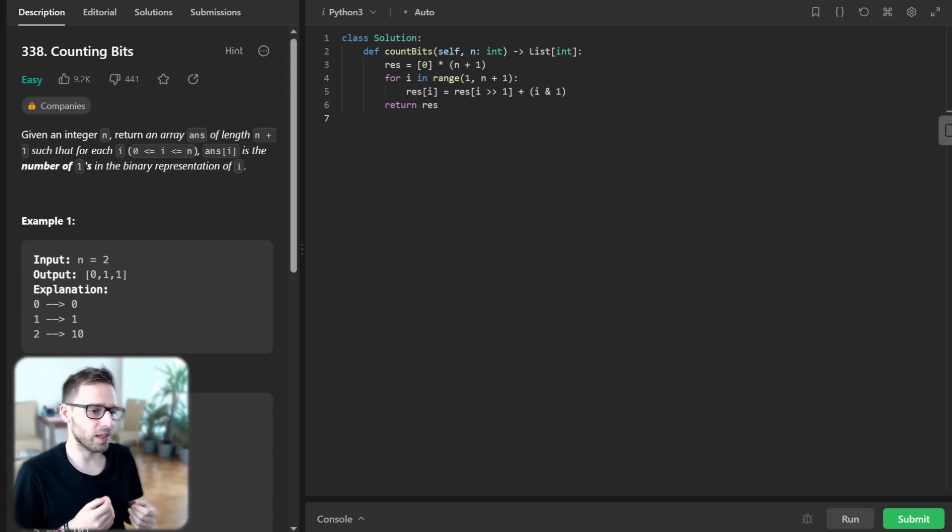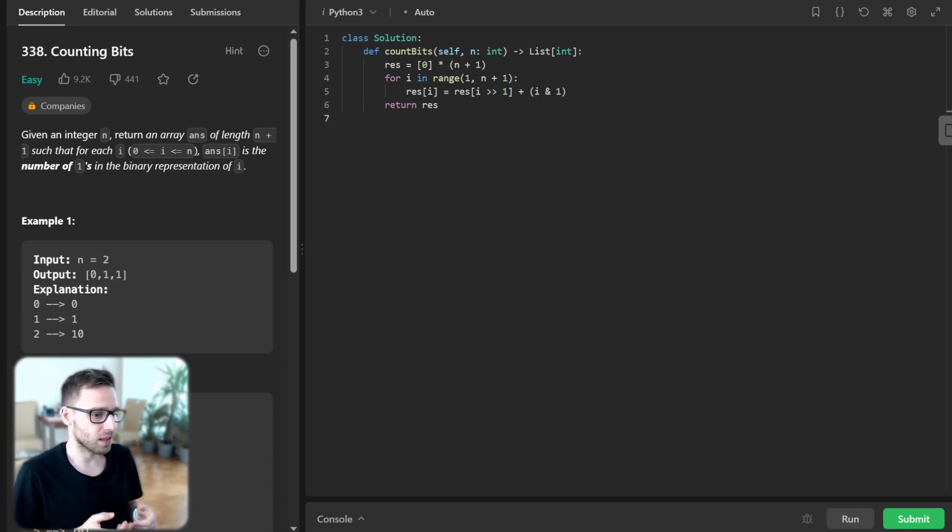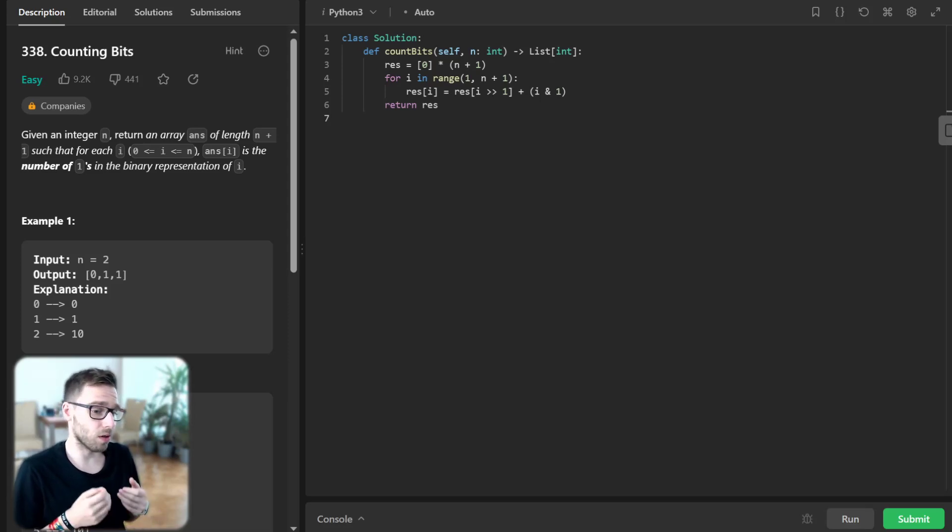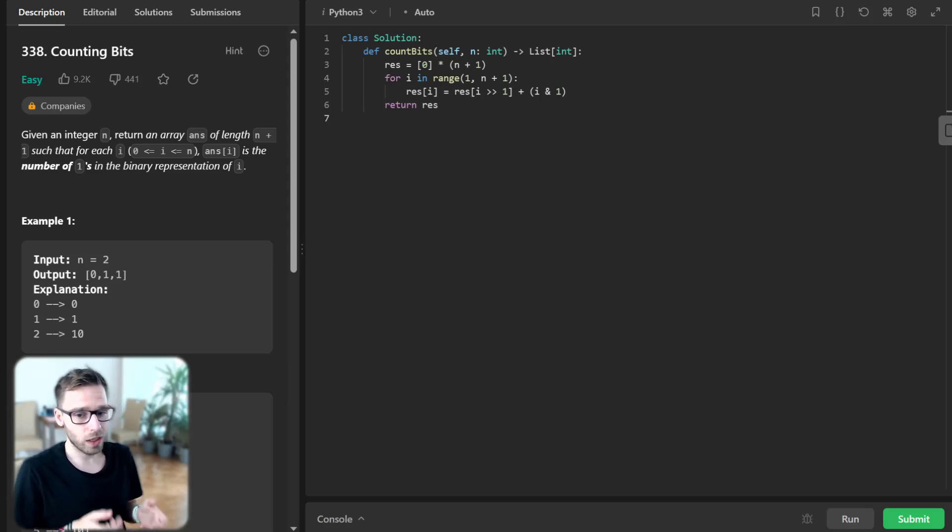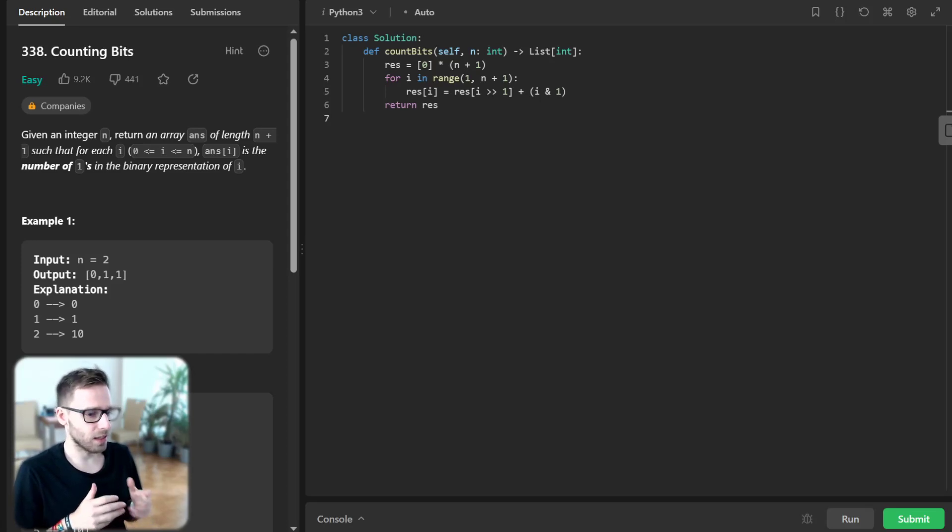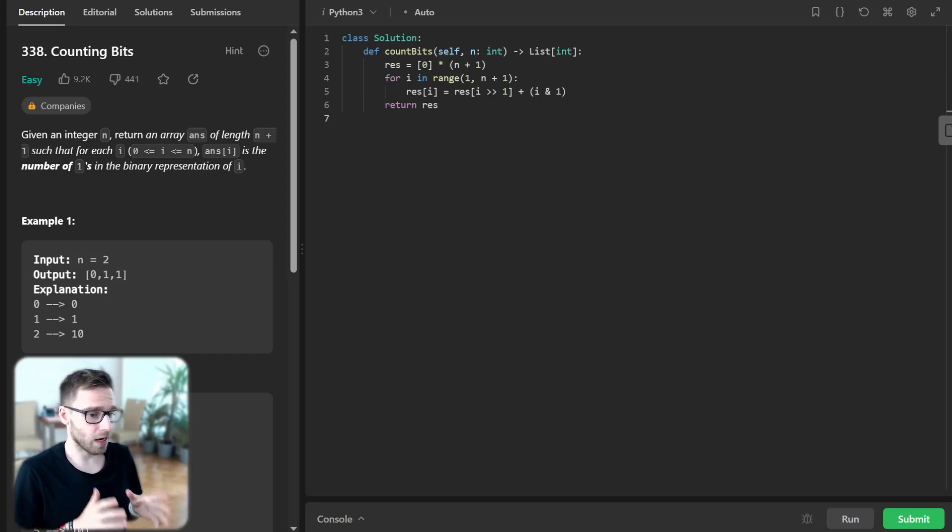First, we initialize an array of size n+1 with all zeros. Then for each number from 1 to n, we calculate the number of ones in its binary representation...